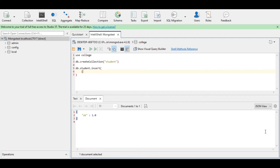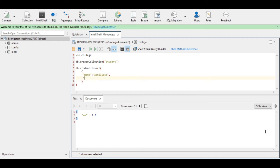Inside a pair of curly braces, suppose I want to store the name, registration number, and branch of a student. So: name colon 'Abhilipsha', comma, branch colon 'CSE' for Computer Science Engineering, then registration number — let the registration number be 1234. This is the data for the student.